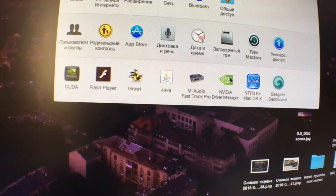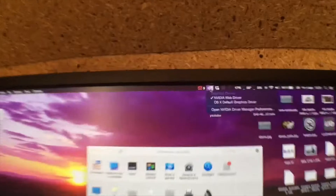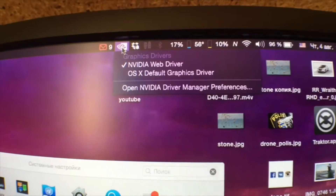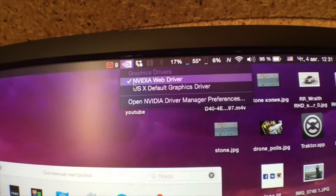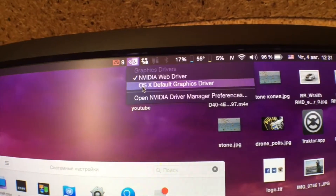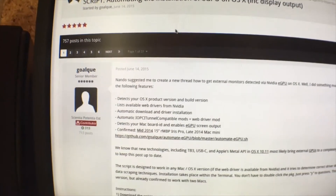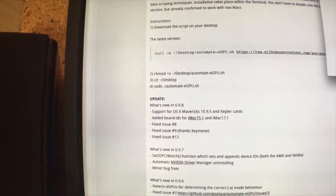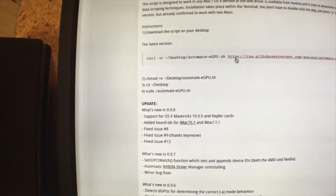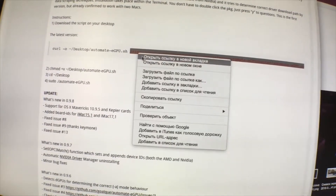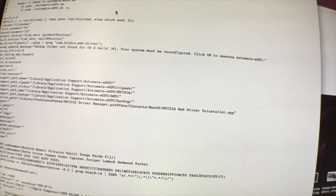In the NVIDIA driver manager, you can choose a web driver or the default graphics driver. The link is down in the description on my video page, and you just follow the instructions, copying and pasting the commands.